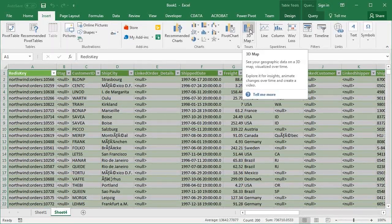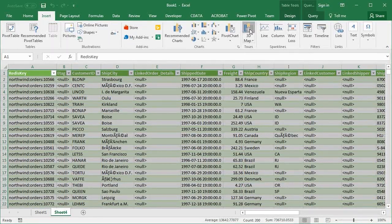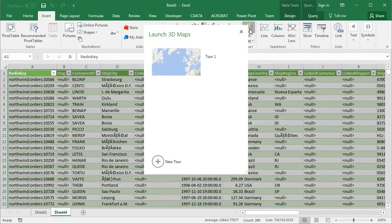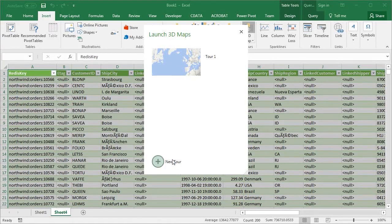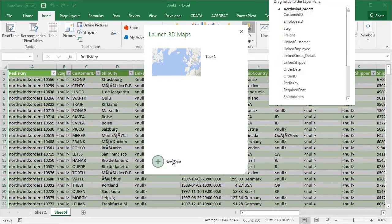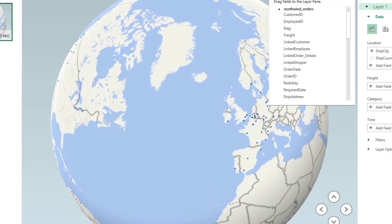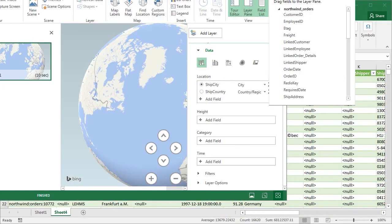Select the Insert tab in Excel and click 3D Map. This brings up the 3D Map Wizard, which I will resize to make it easier to see.